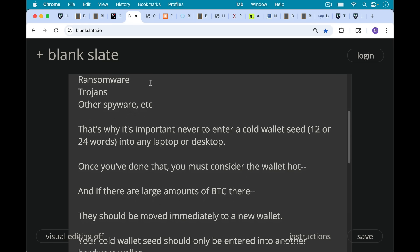And that's why it's important never to enter a cold wallet seed—your 12 or 24 words—into any laptop or desktop. Once you've done that, you must consider the wallet to have been transformed from a cold wallet to a hot wallet because it has now had exposure to the internet.